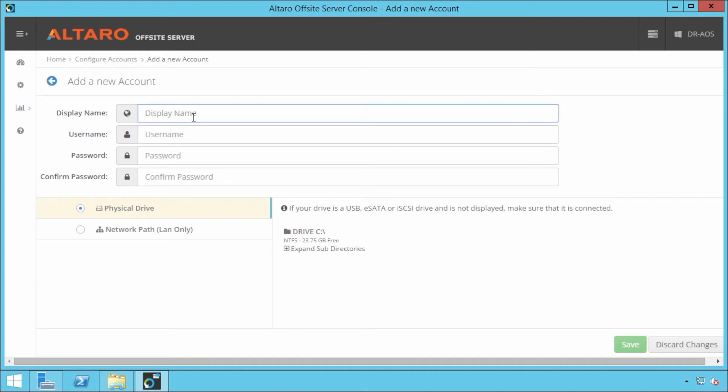Now from here I can put basically whatever I want as the display name. I'm going to say ABC user and username is going to be ABC user.